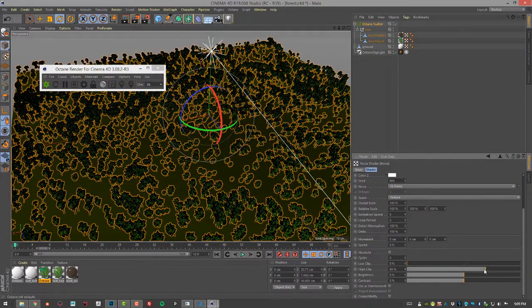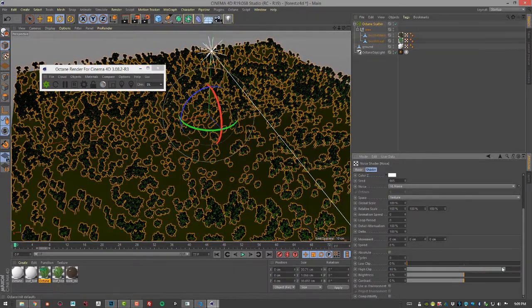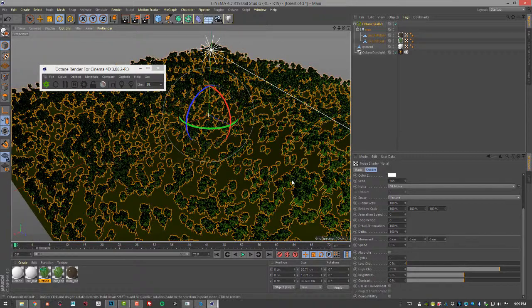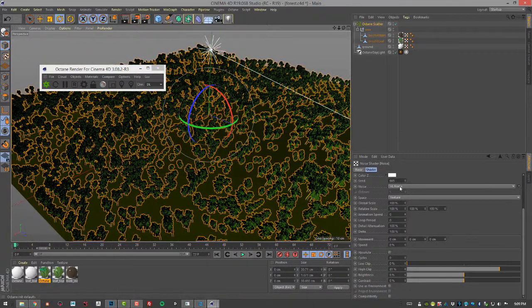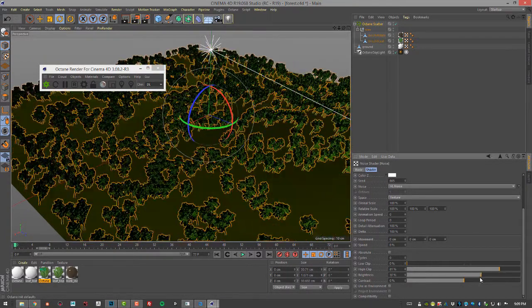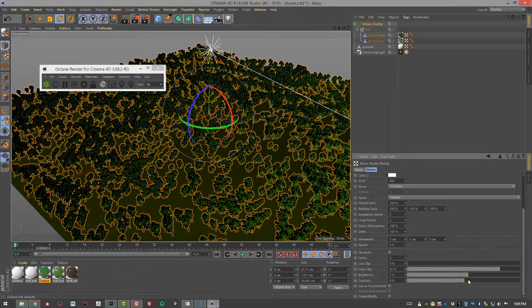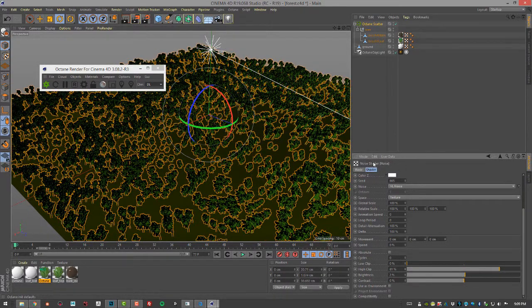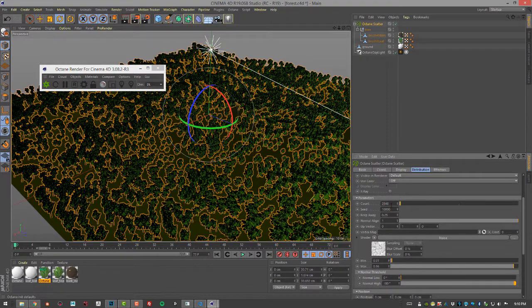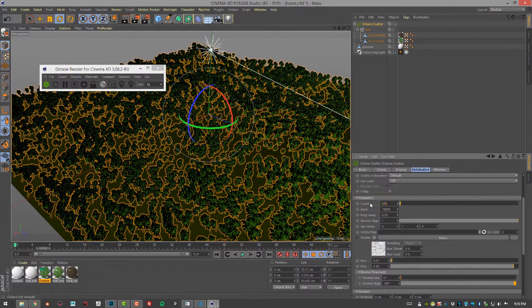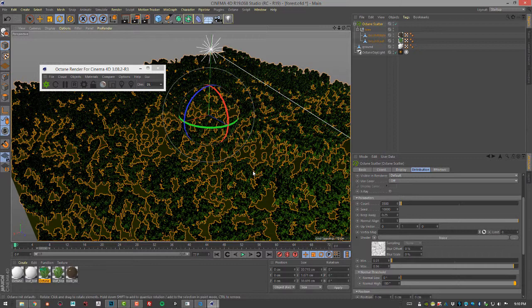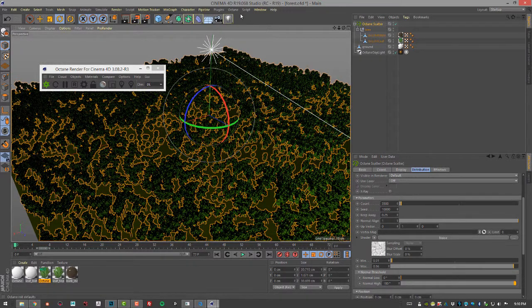You can see as I'm bringing up the high clip we're getting even more randomization in the size of the trees. It's really just a matter of kind of playing with these settings until you get what you like. Let's do 3,500. There we go. Let's take a render and see how it looks.